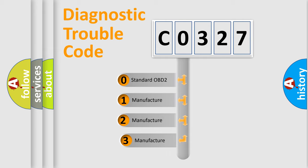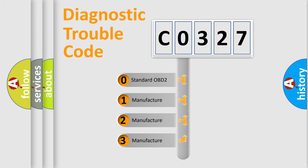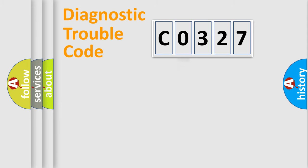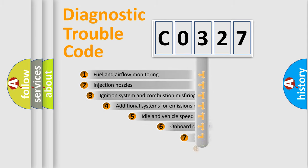If the second character is expressed as zero, it is a standardized error. In the case of numbers 1, 2, or 3, it is a manufacturer-specific error expression.